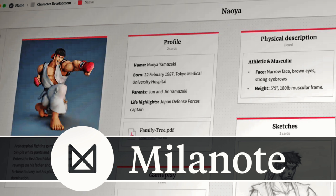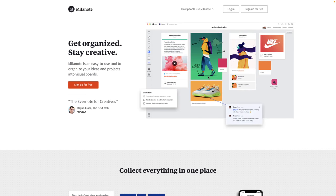Hello, ladies and gentlemen, it's Mike here at Game From Scratch, and today we're going to be looking at something a little bit different. We're going to be looking at a game design tool — definitely an area that is underserviced in general — and this one is called Milanote. It's not specifically for game development, but it is more of a project organization visual design board, and it has game development tools built into it.